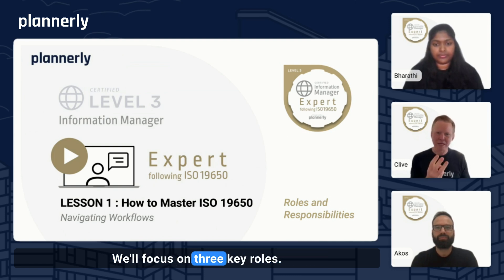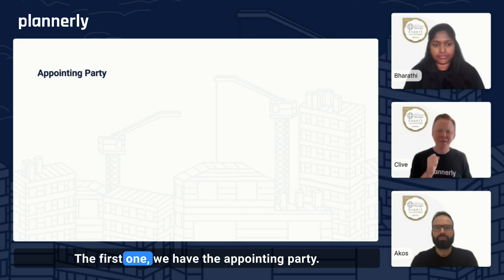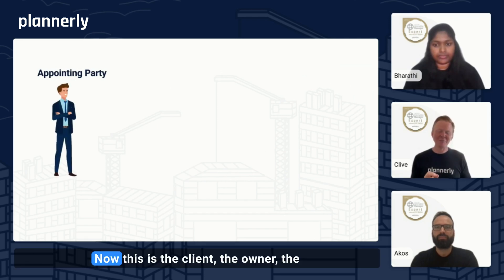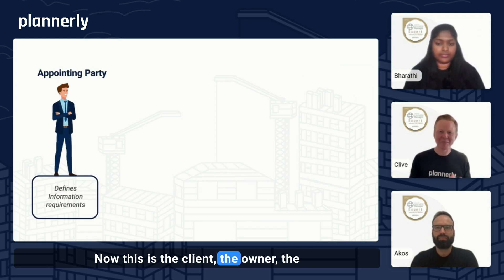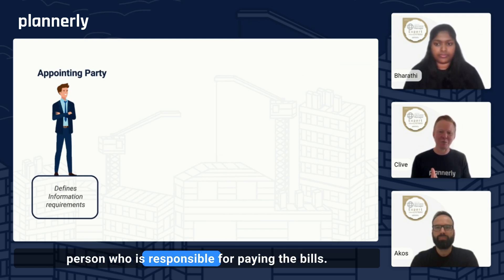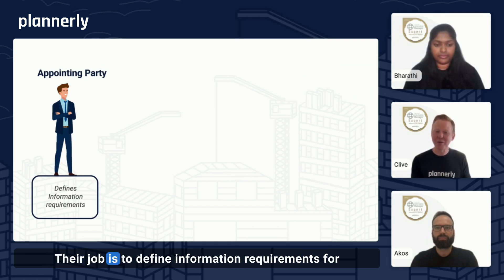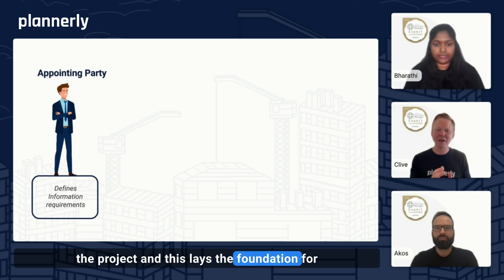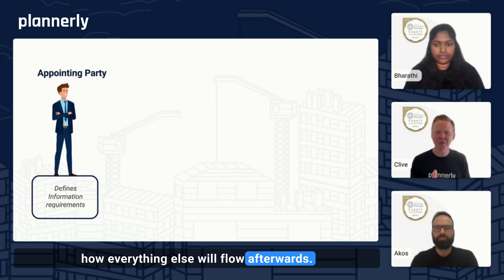We'll focus on three key roles. The first one is the appointing party. This is the client, the owner, the person who is responsible for paying the bills. Their job is to define information requirements for the project, and this lays the foundation for how everything else will flow afterwards.